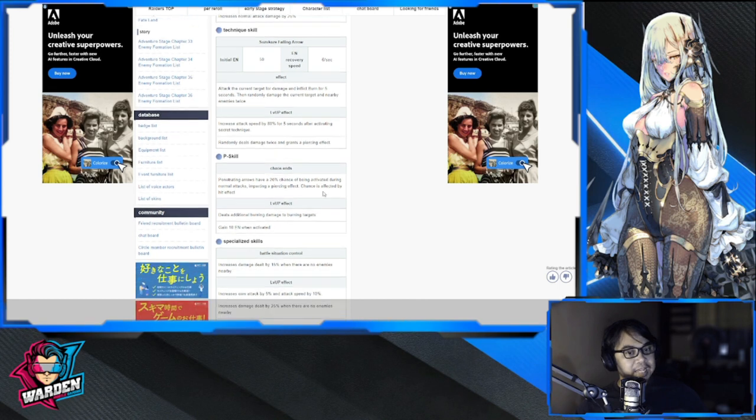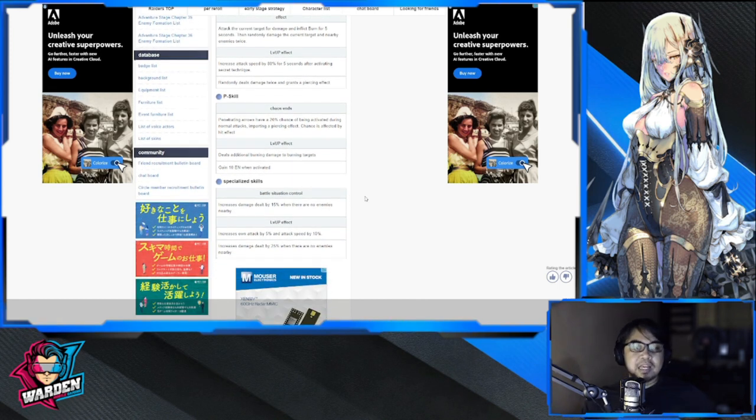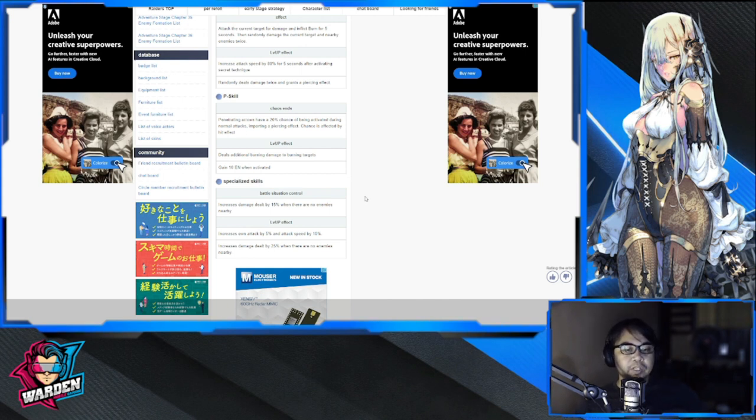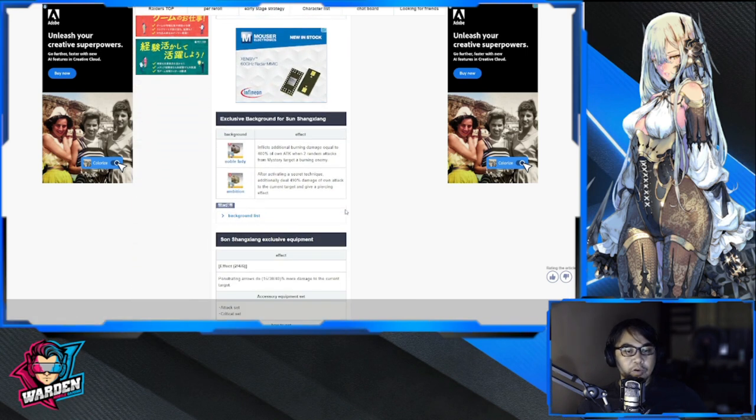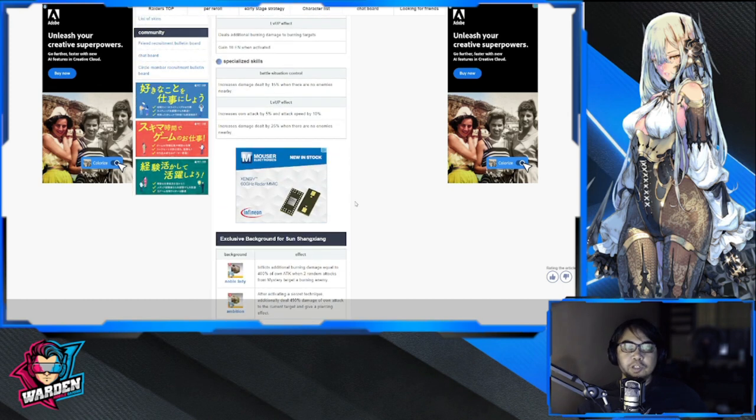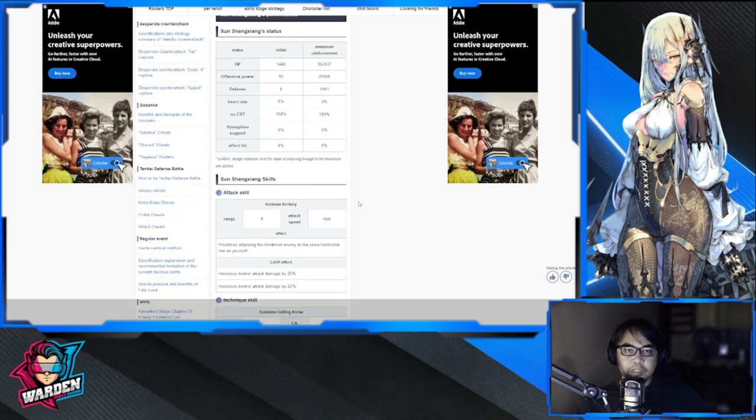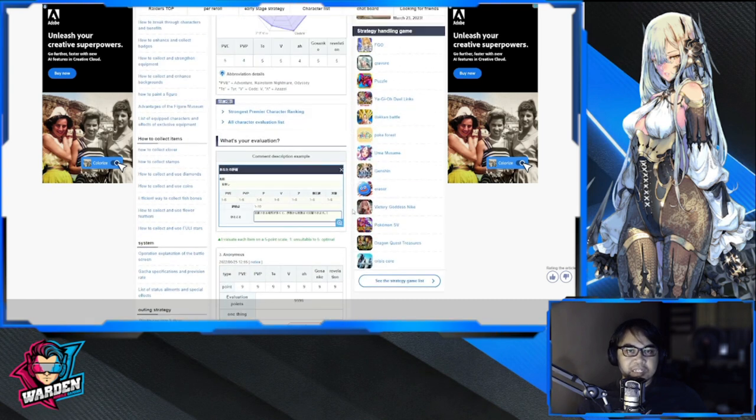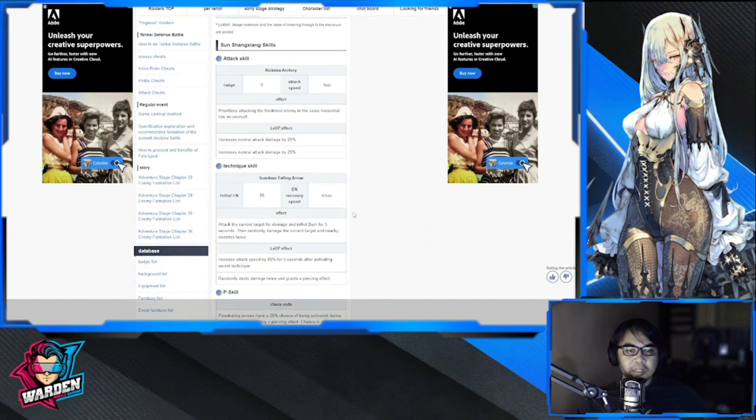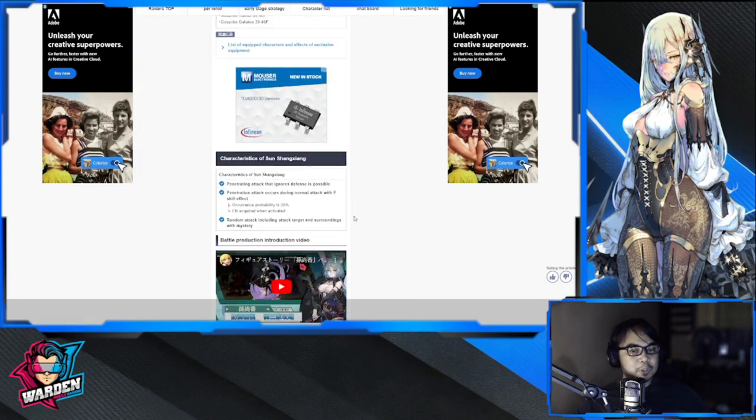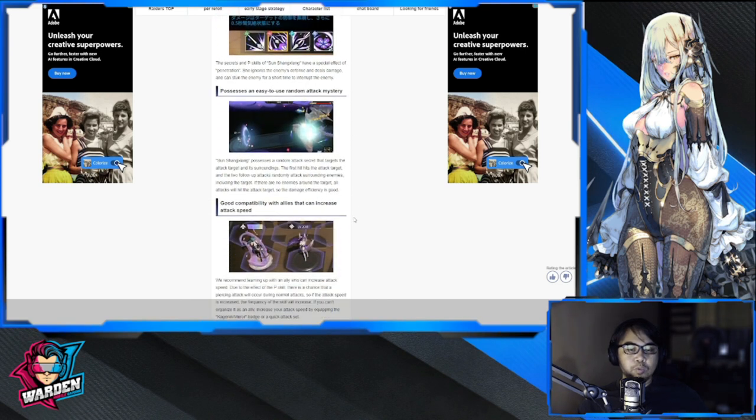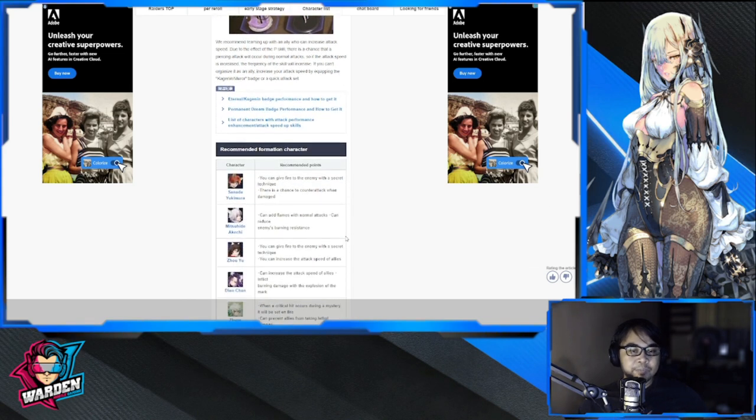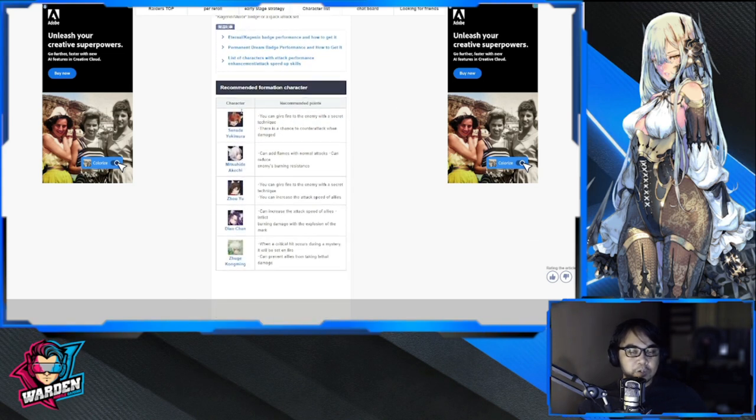Specialized skills: increase damage dealt by 15% when there are no enemies, increase attack by 5%, attack speed by 10%, increase damage by 25% when there are no enemies around. So, top of mind, she's going to be dealing a lot of damage. She's going to be cycling her ultimate fast and dealing a lot of burn and damage. I see now why she is actually one of the top Militarists in the tier list.